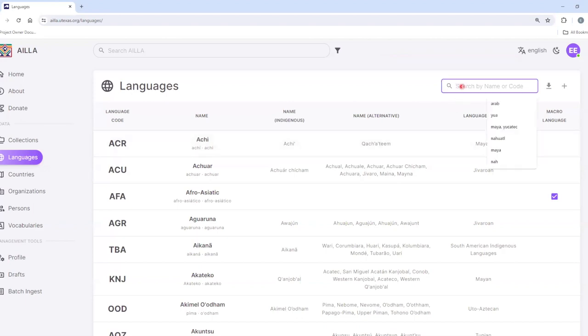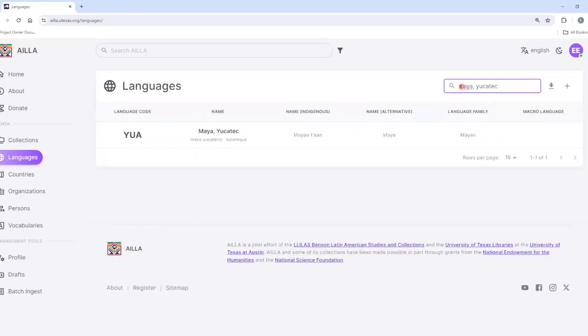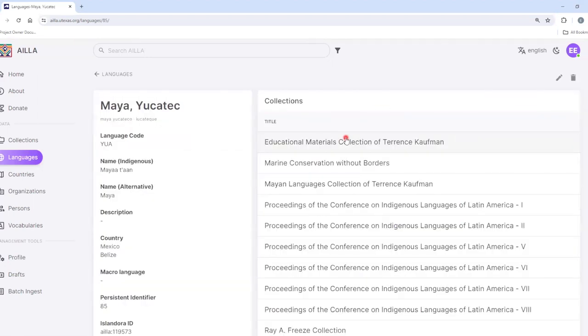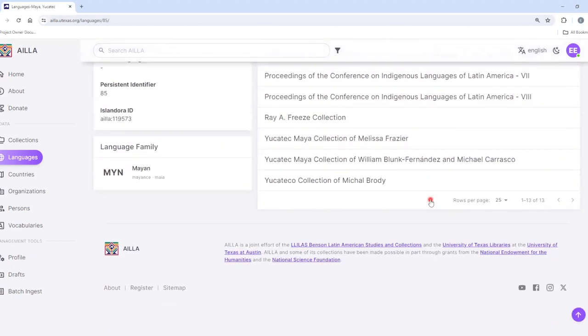For example, I can type in Maya Yucatec and then click on the result. From here, I can see all of the collections associated with Yucatec Maya.